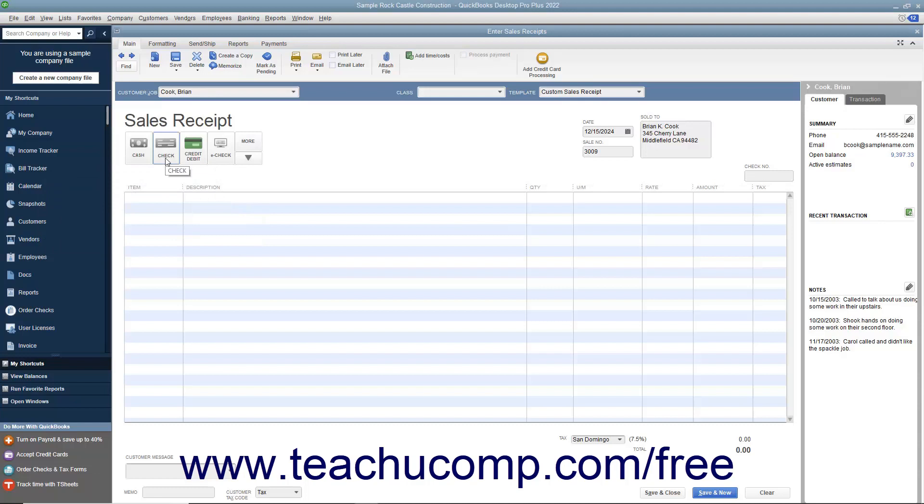If they pay by check, then enter the check number into the Check Number field that appears at the right side of the sales receipt window.